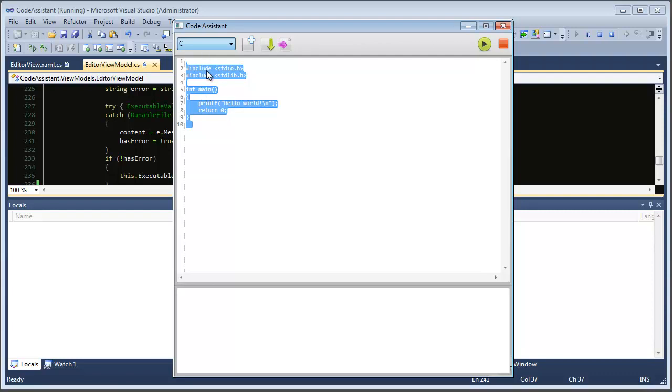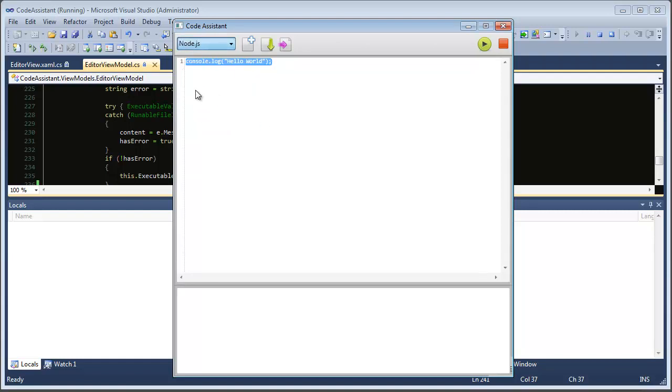So C, C++, C Sharp, PHP, JavaScript, Python, Ruby, VB. So we have some PHP code in here. If we hit run,